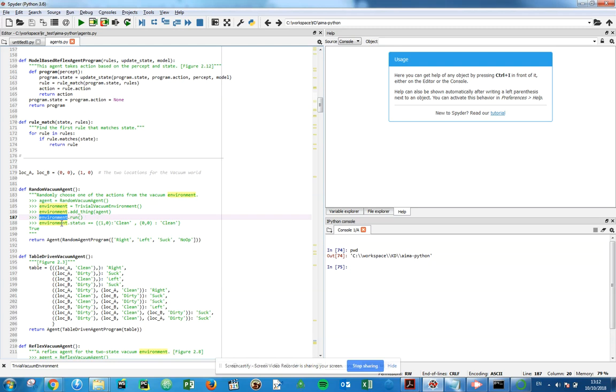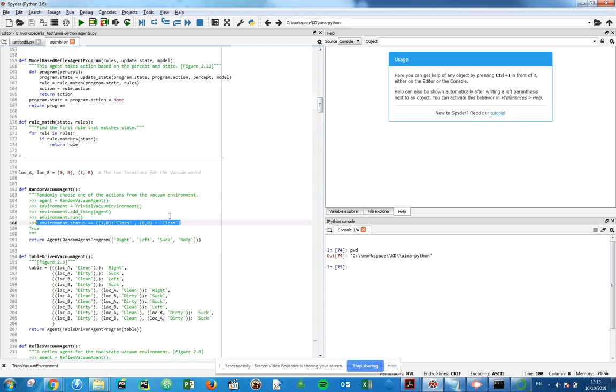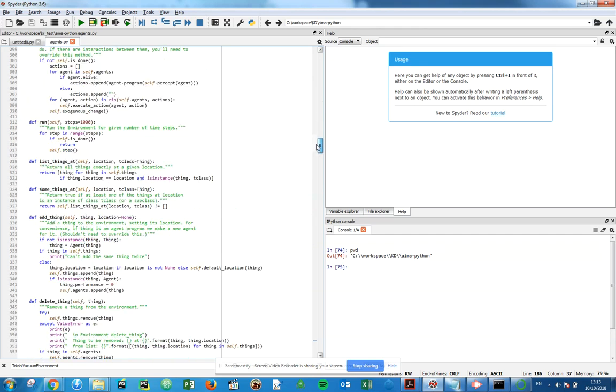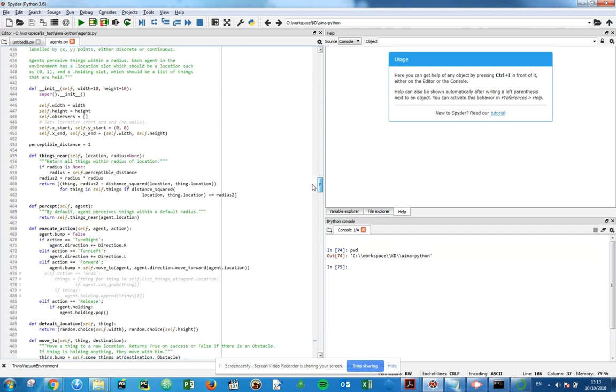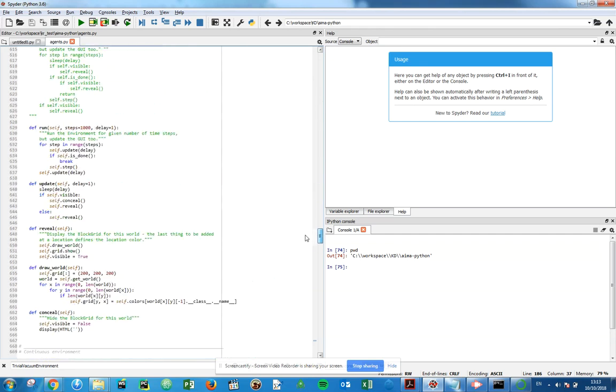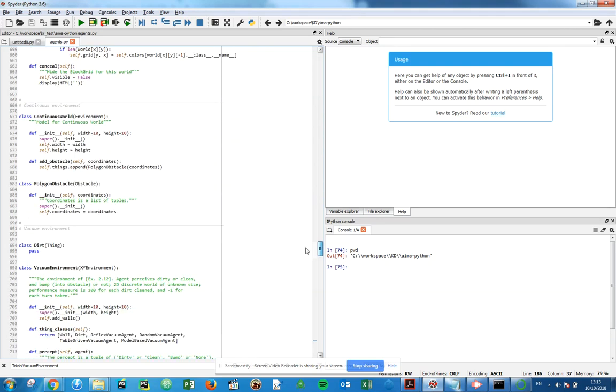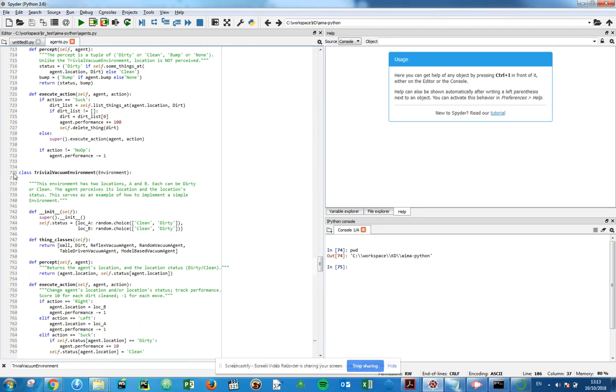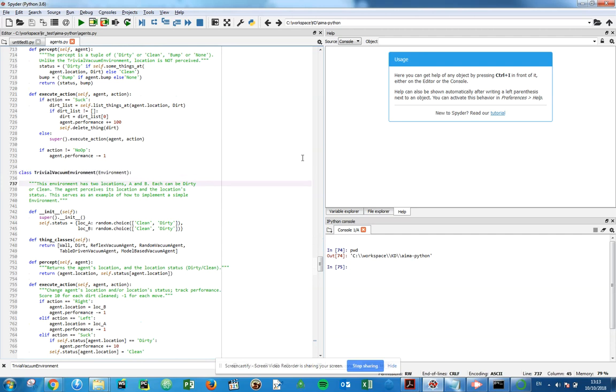If we have a quick look at the trivial vacuum environment on line 735. Class trivial vacuum environment: environment is two locations A and B, it can be dirty or clean. The agent perceives its location and the location's status. This serves as an example of how to implement a simple environment.